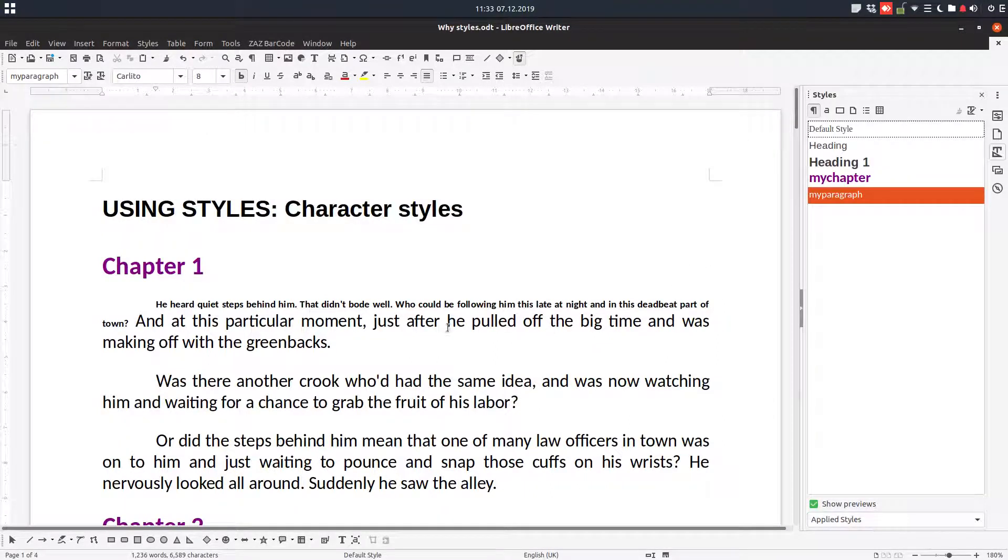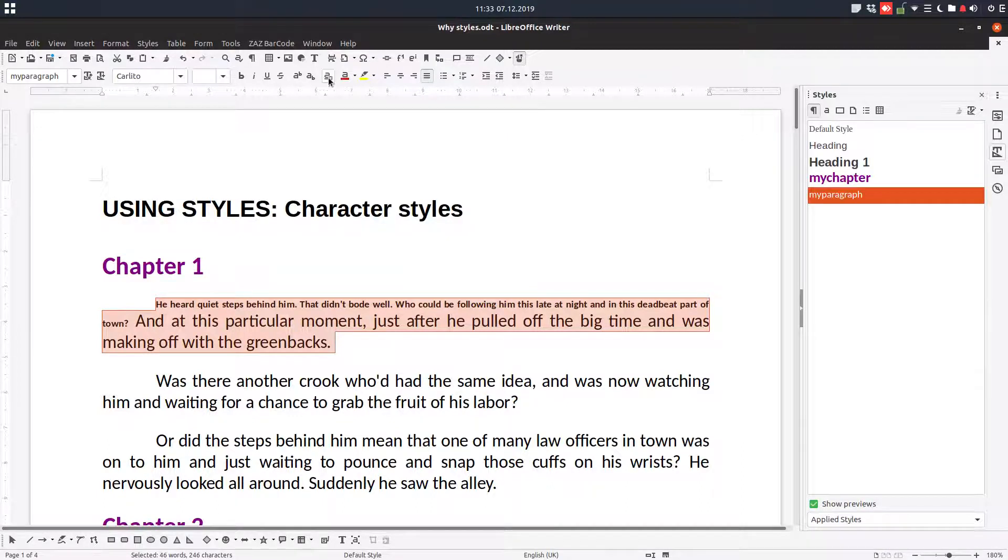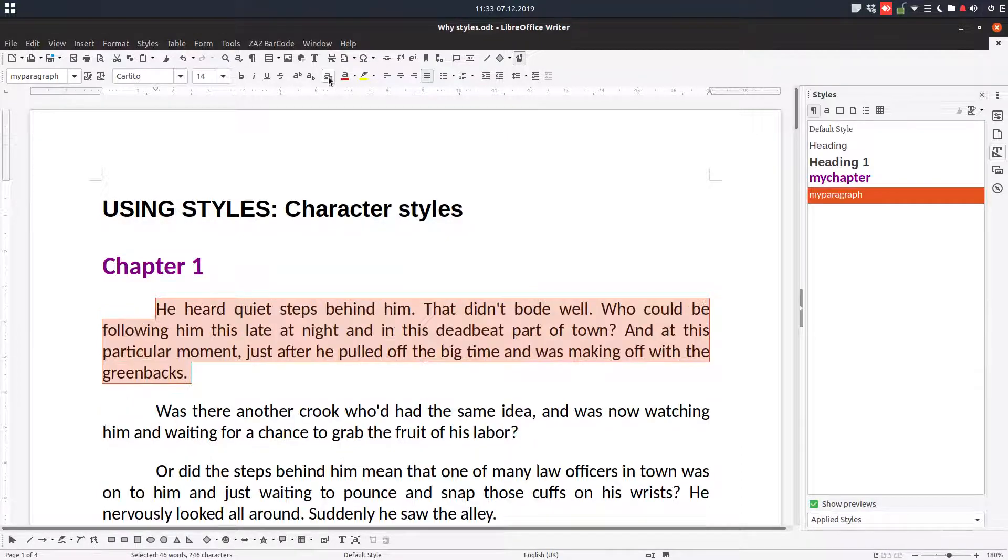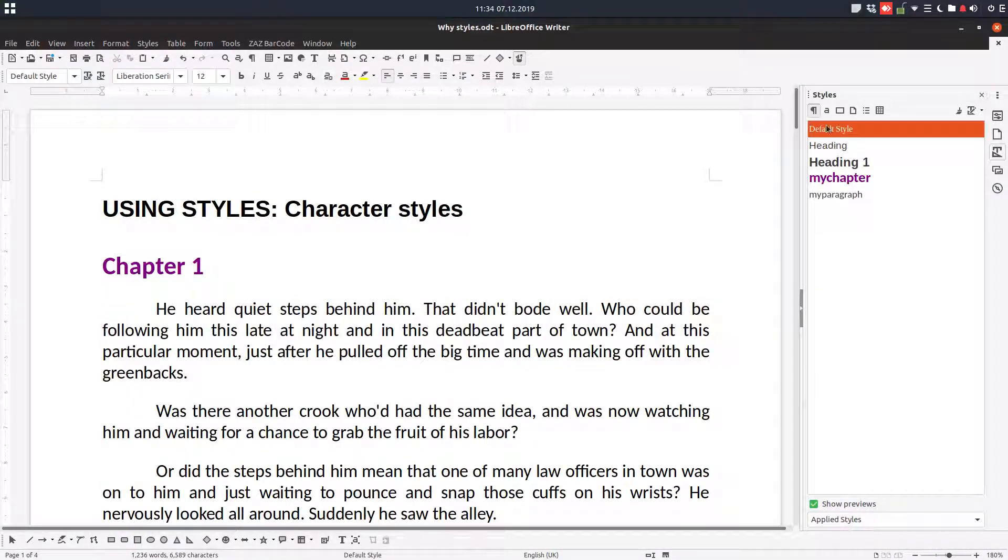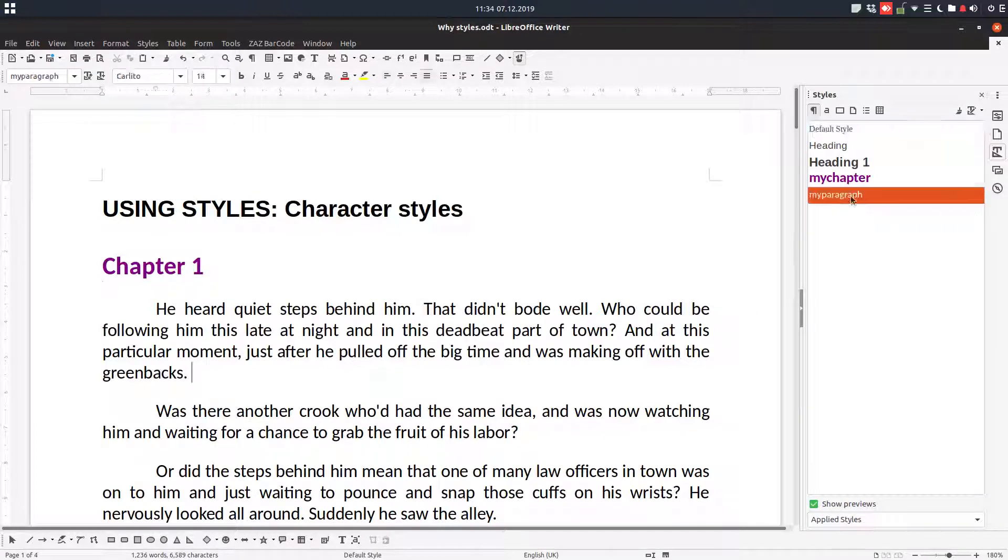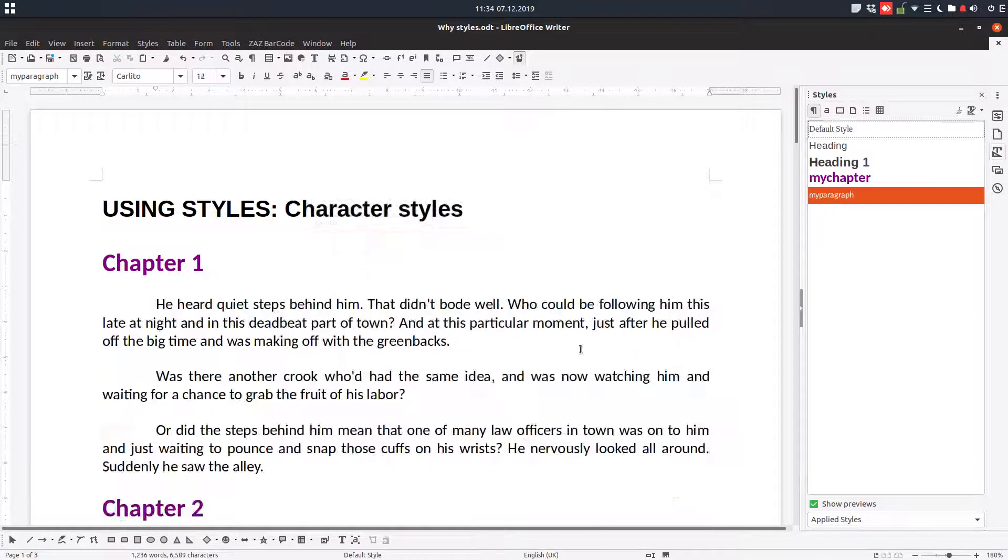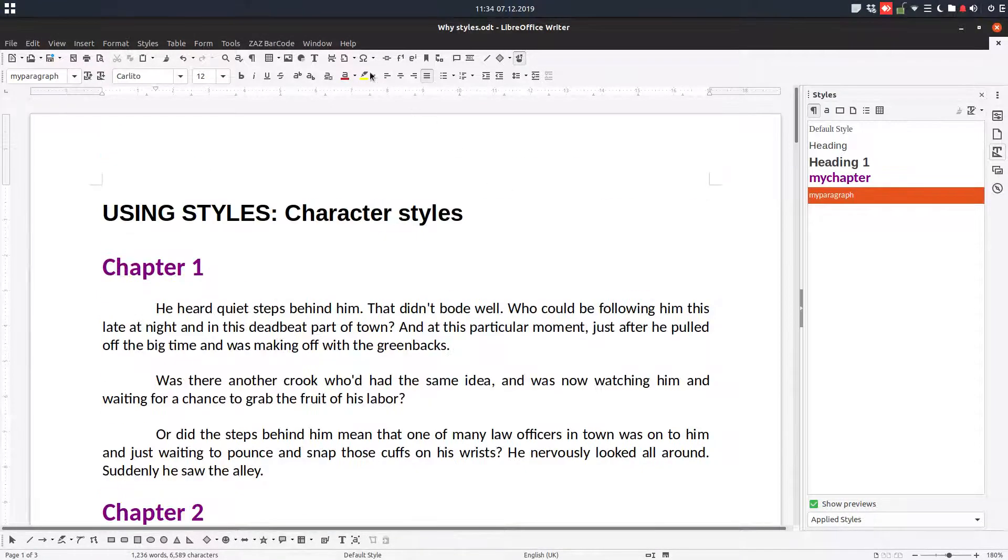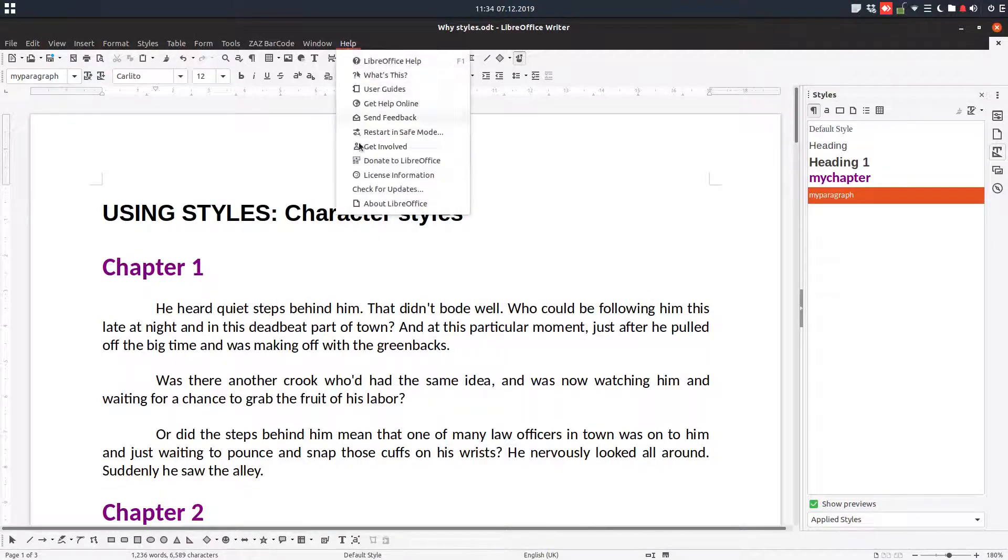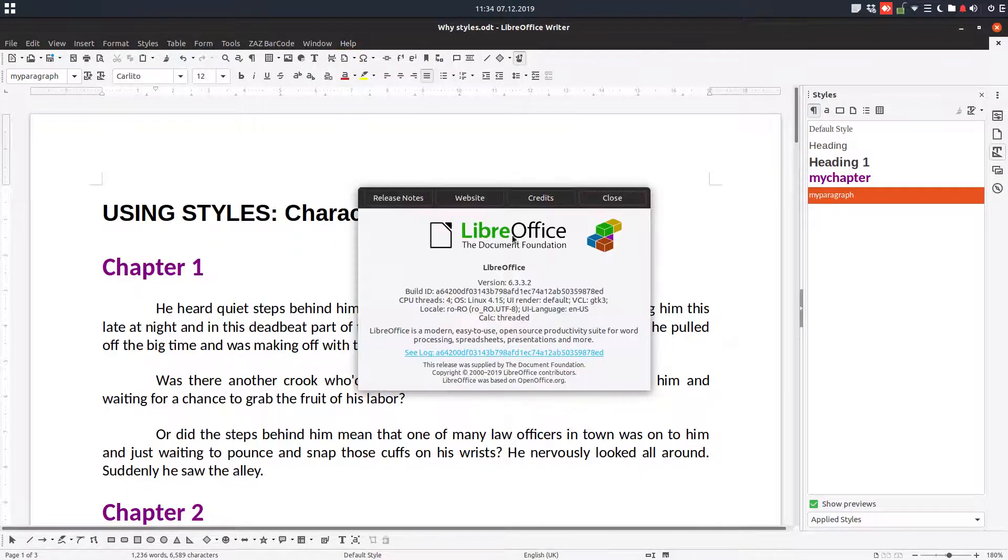What we can do is to select the text and use this tool here, clear formatting. Okay, so that way it's very easy to remove all manual formatting from text and use just styles. Thanks for watching and please subscribe for more videos. Thank you.